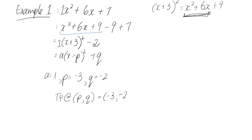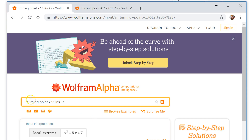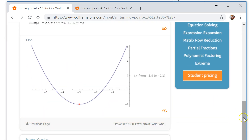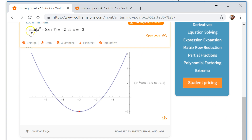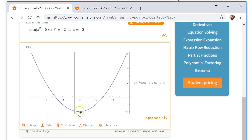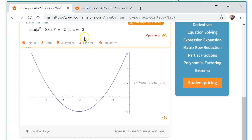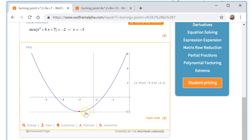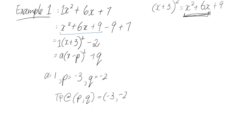I've gone and done this on Wolfram Alpha to verify the turning point of our function. The minimum value of our function is at y equals negative 2, and the x value it occurs at is negative 3. So the coordinate is negative 3, negative 2 — exactly what we had.